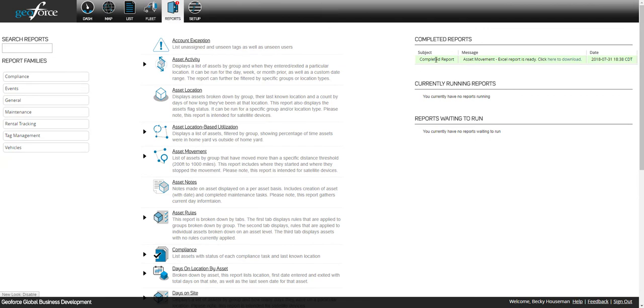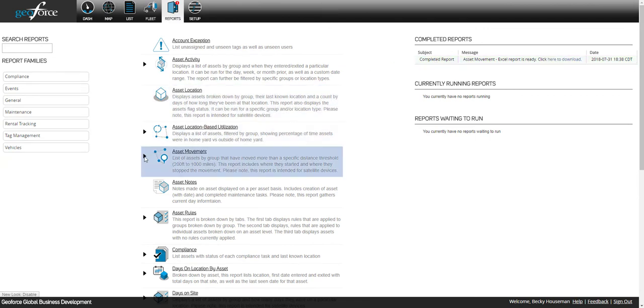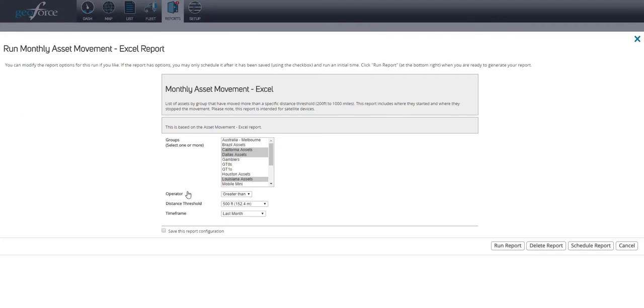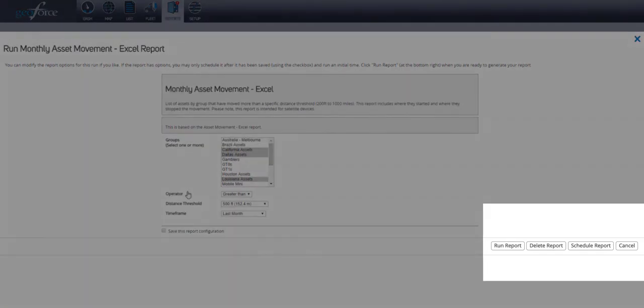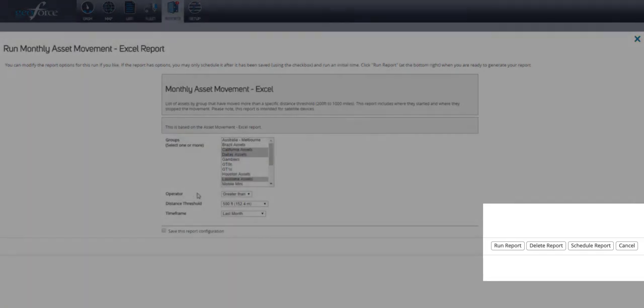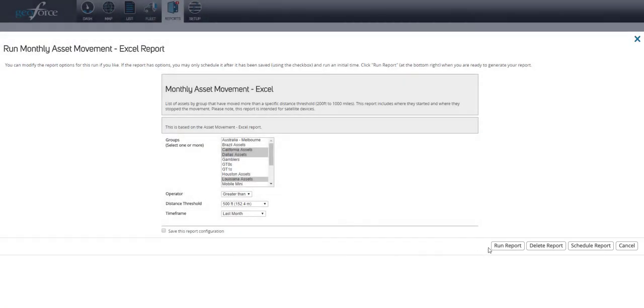To schedule a report, click on the report that you have saved. At the bottom of the report page you will see an icon to schedule the report. Click to schedule the report.